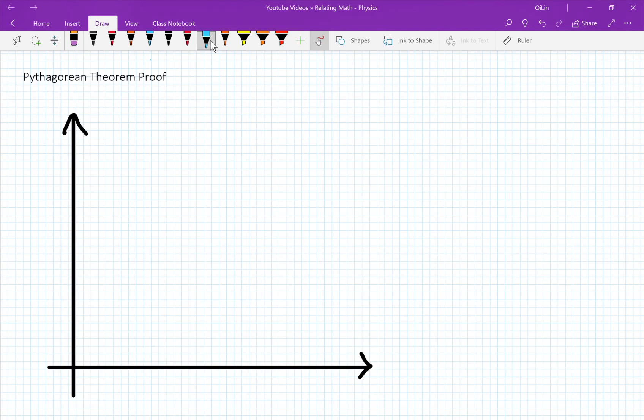Today we're going to be proving the Pythagorean Theorem with physics, or more specifically the relationship between velocity and kinetic energy.